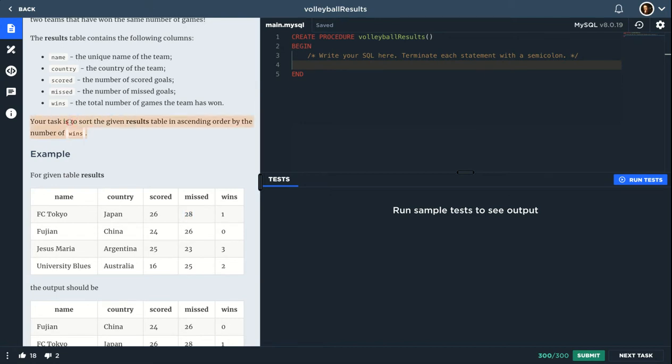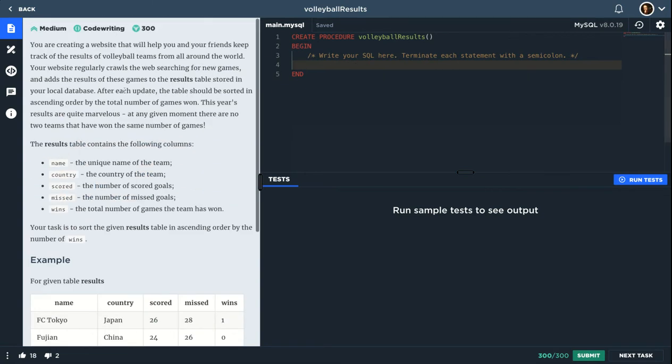So your task is to sort the given result table in ascending order by the number of wins. This is really simple, not sure why it's medium.